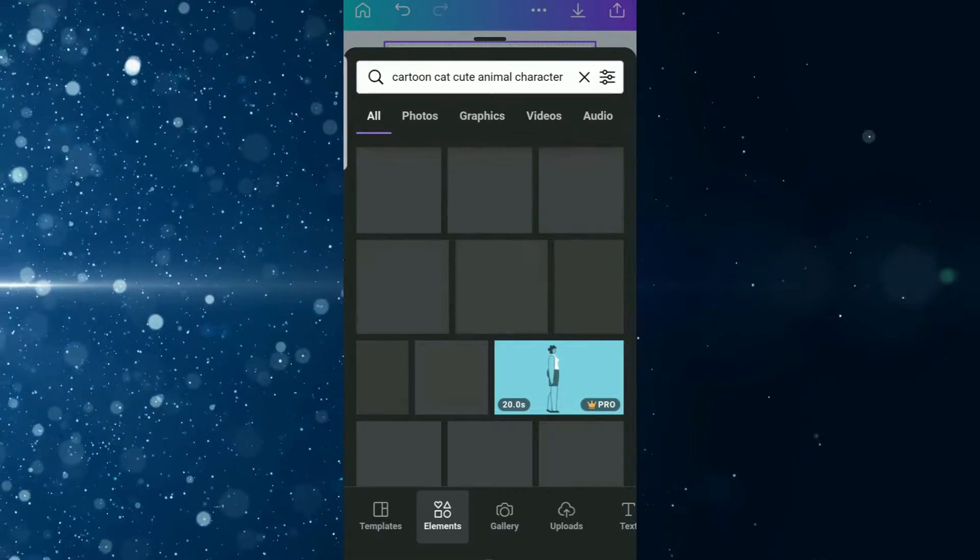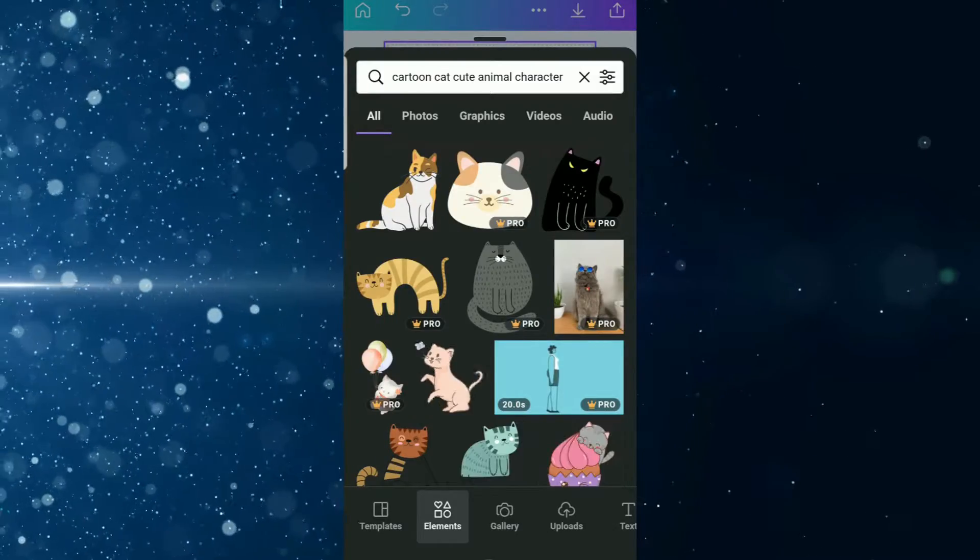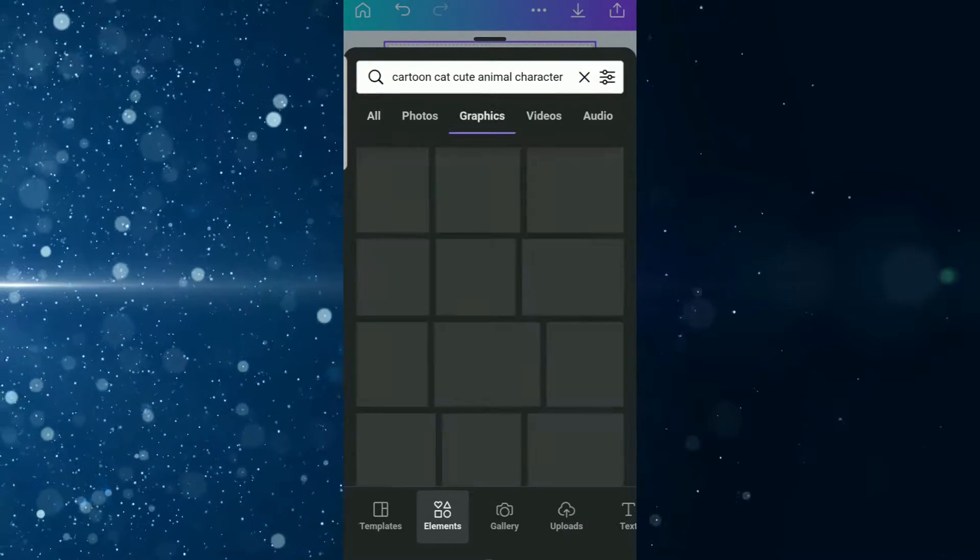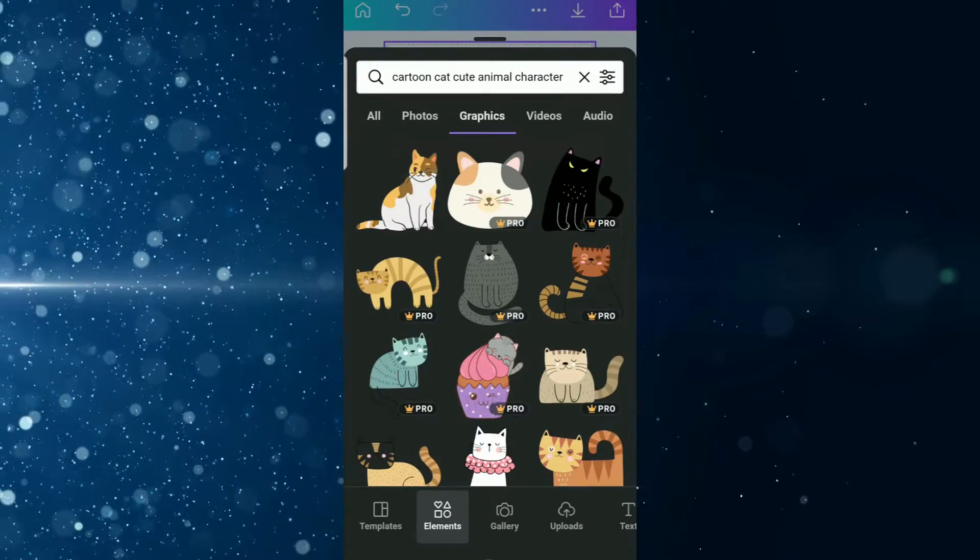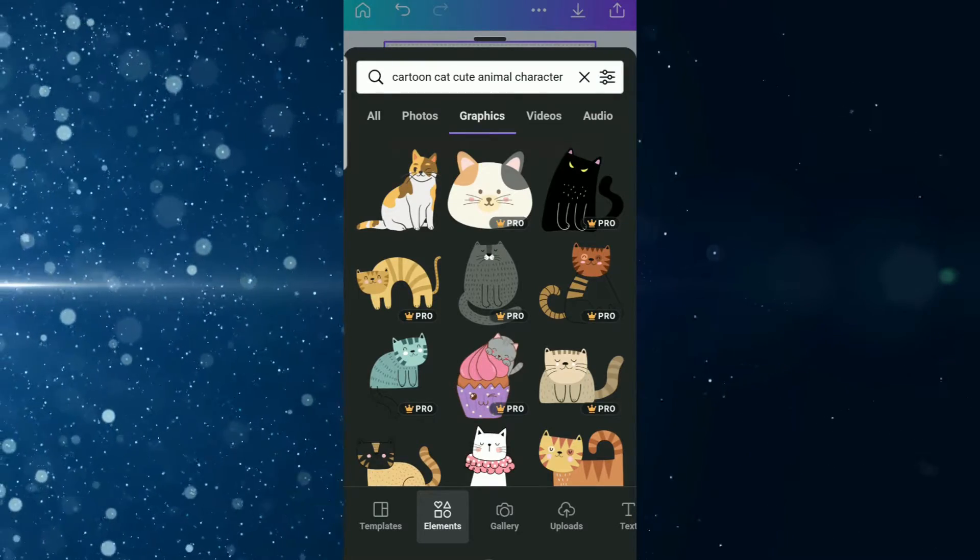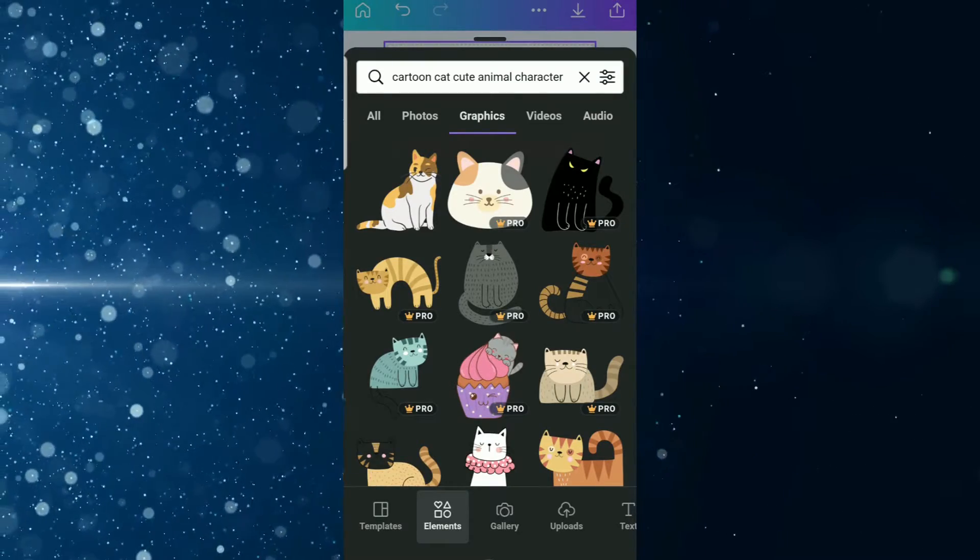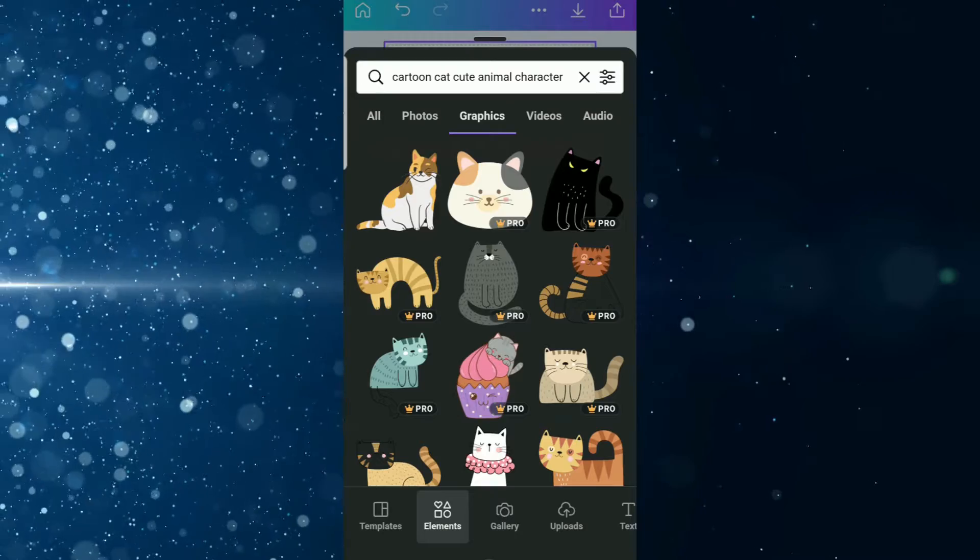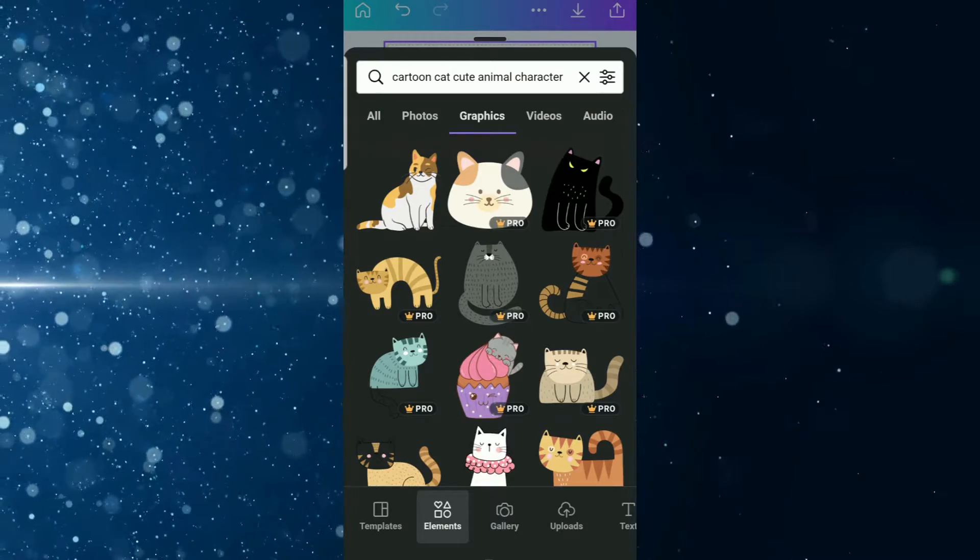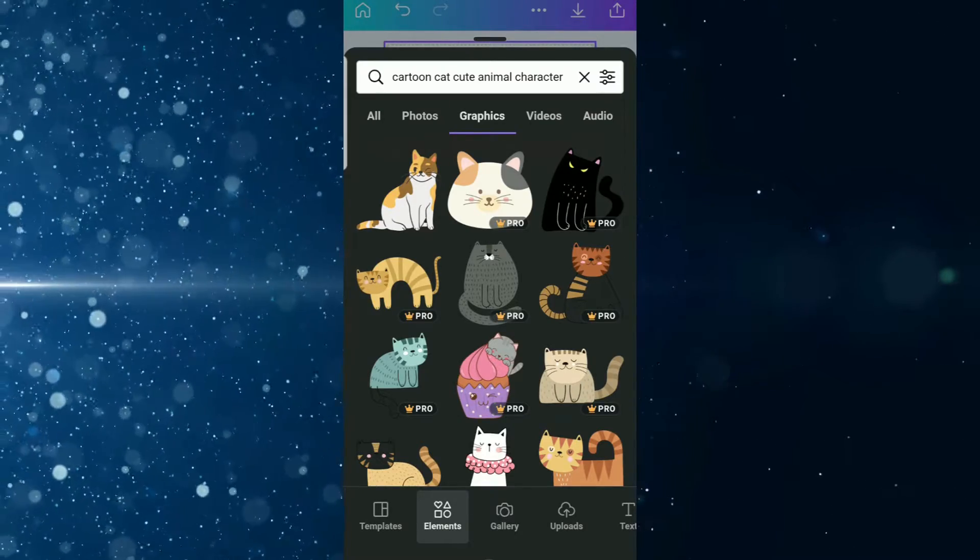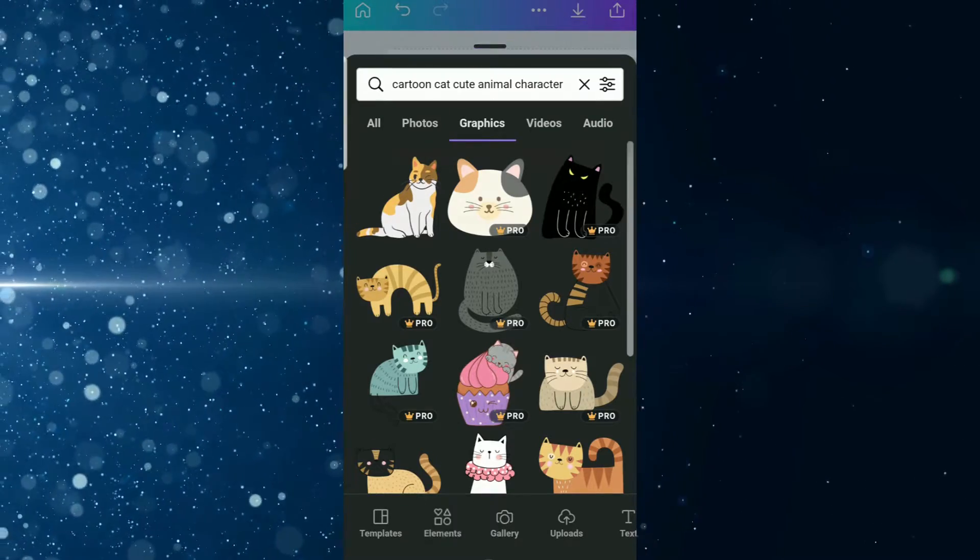Once you have that in there, you select the graphics tab and I'm going to use this black cat because it's black and it's cute and it looks sort of menacing but cute and playful at the same time. That's why I'm choosing this one.